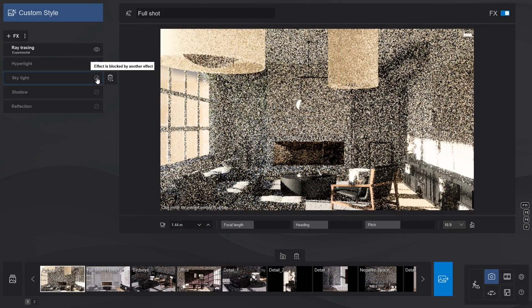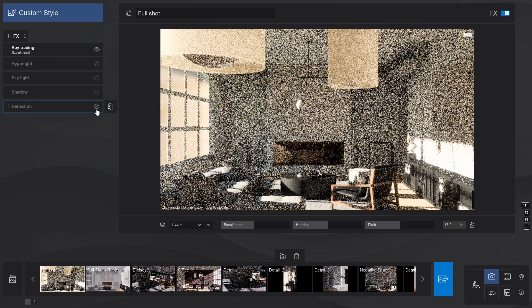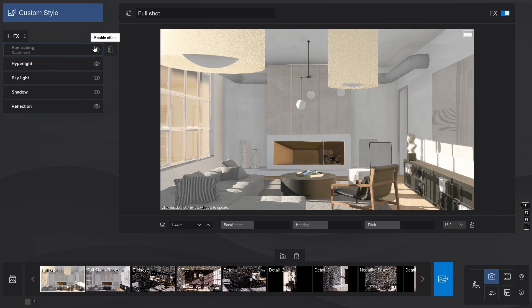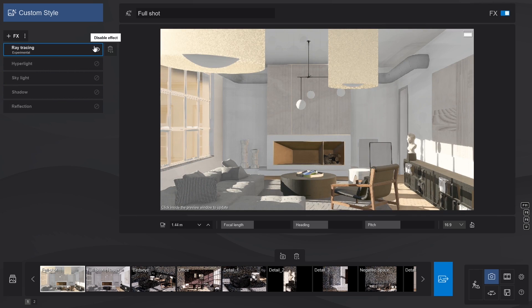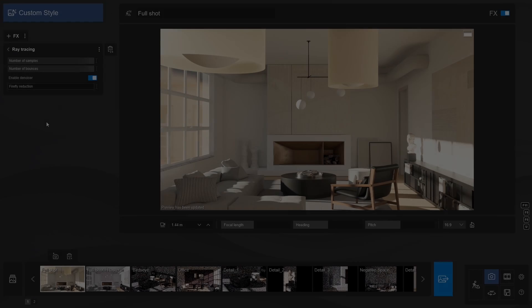Hyperlight, skylight, shadows, and reflections will not work with ray tracing, and this is by design. Those effects are superseded by the RT technology and are disabled by default when the ray tracing effect is added. Let's see our work in the preview.